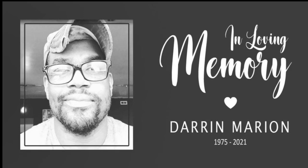Guys this video is dedicated to my brother for life, that's Darren Marion. Brother I miss you.